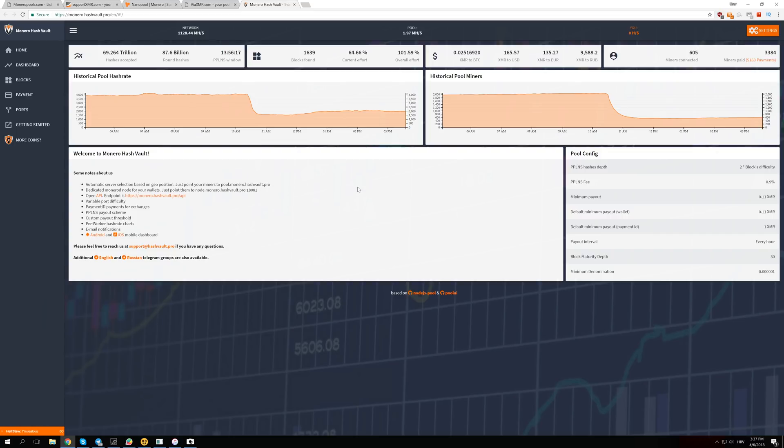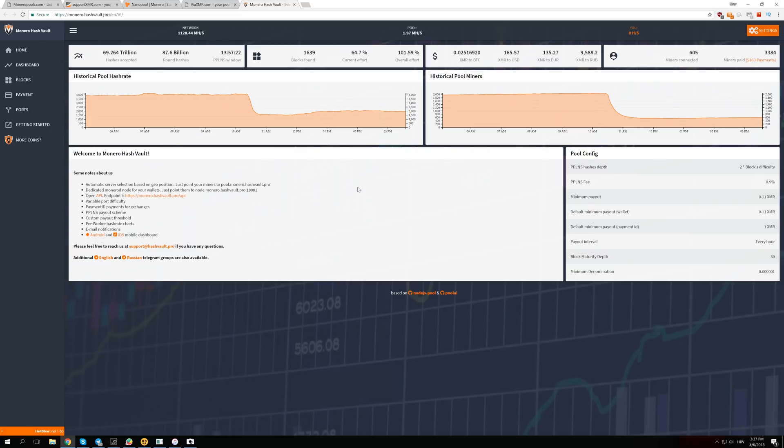The interesting thing about how Monero does that is they have adjustment based on the last 720 blocks of Monero that have been mined. One block on Monero is mined every two minutes compared to Bitcoin which is 10 minutes.